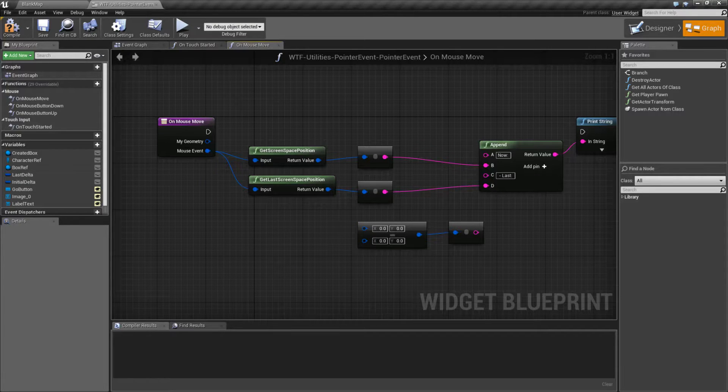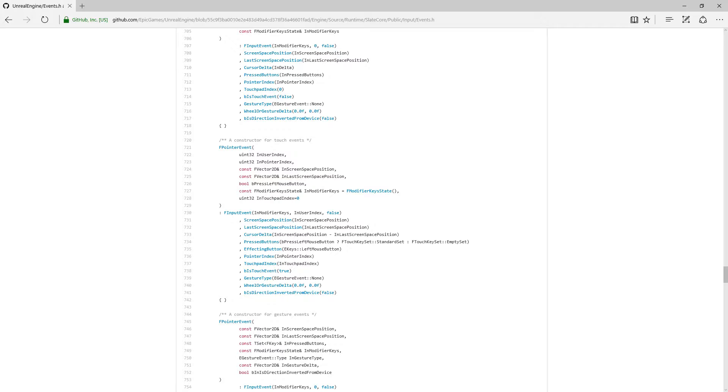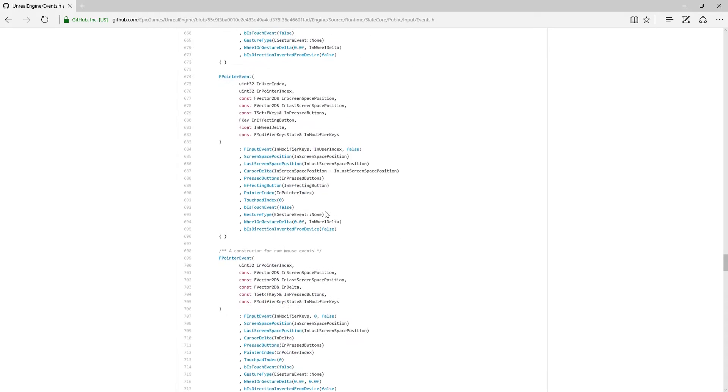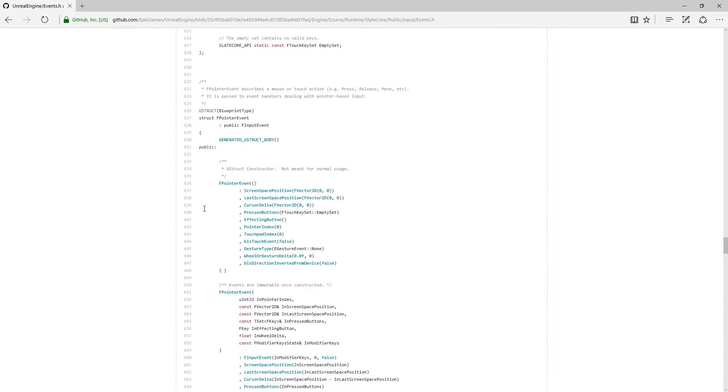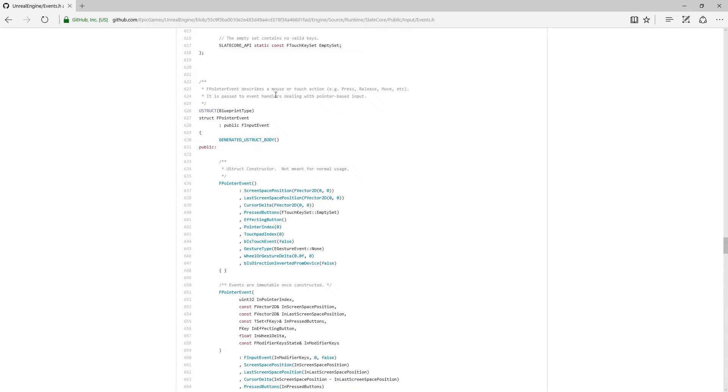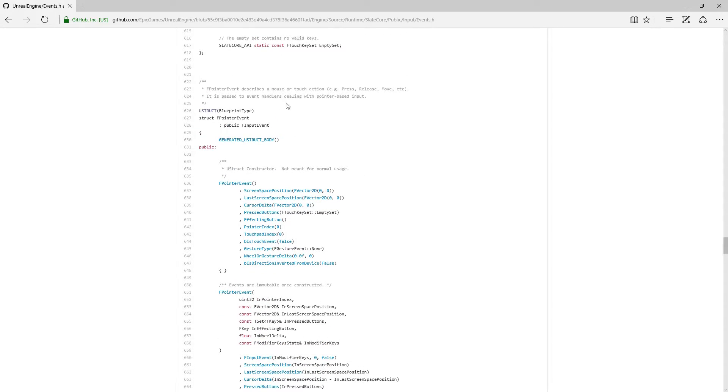Now, this is not just an event for a pointer if you think about it in terms of a mouse pointer. If we actually look at the code itself for the Pointer Event, it describes a mouse or a touch action. And it's passed to event handlers dealing with pointer-based input. It's important to note that it deals with mouse or touch, and it deals with pointer-based input.